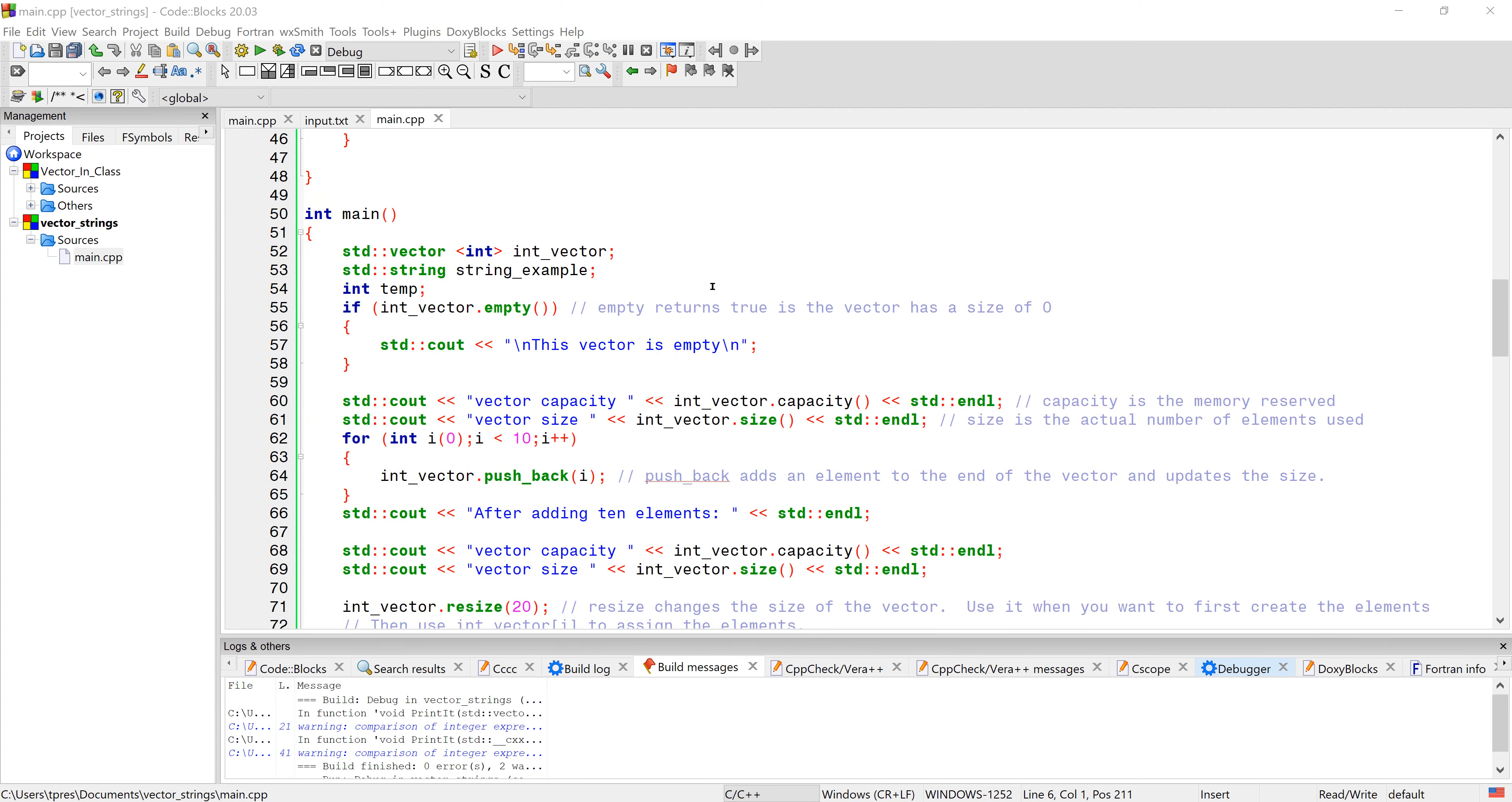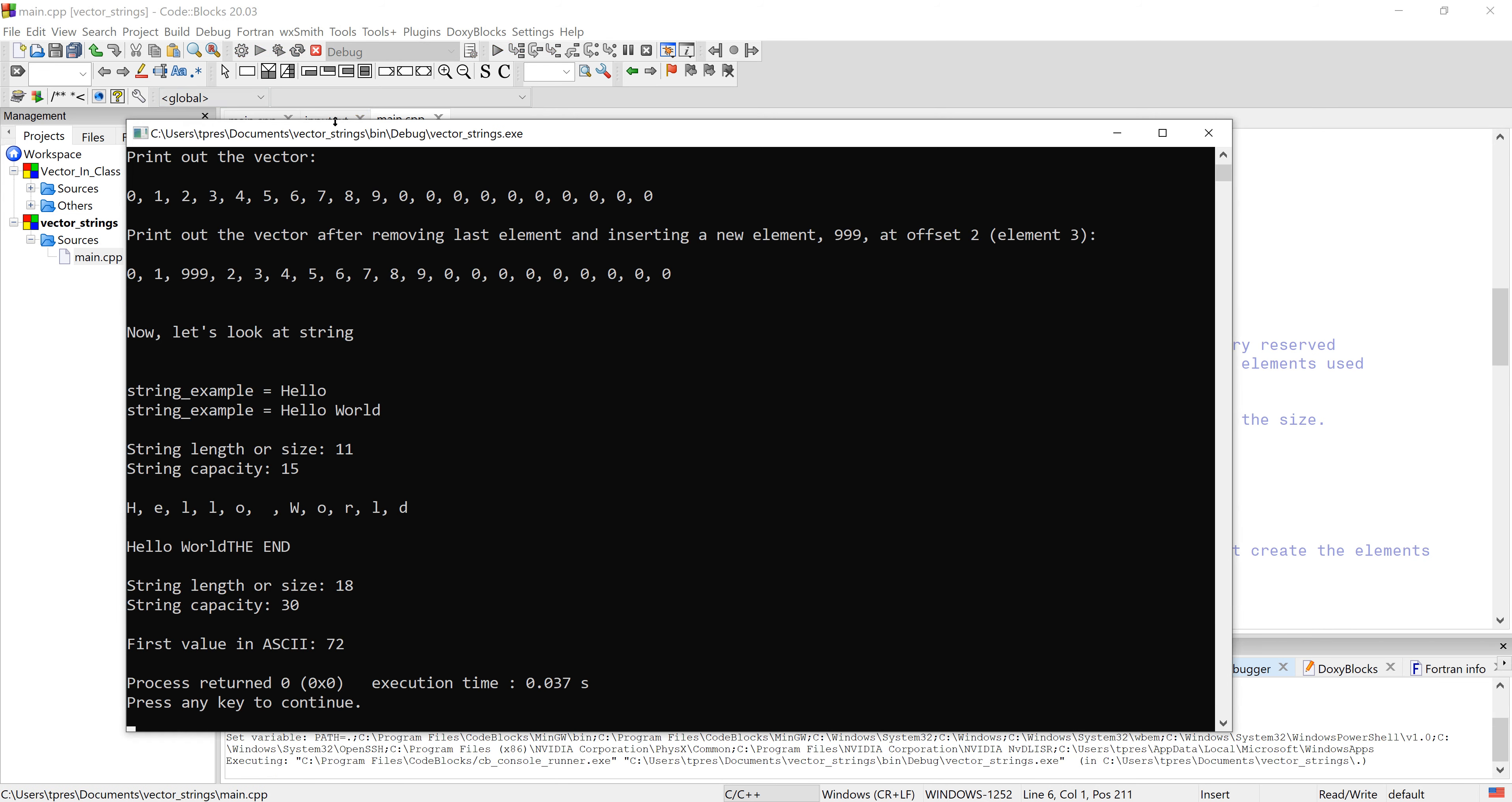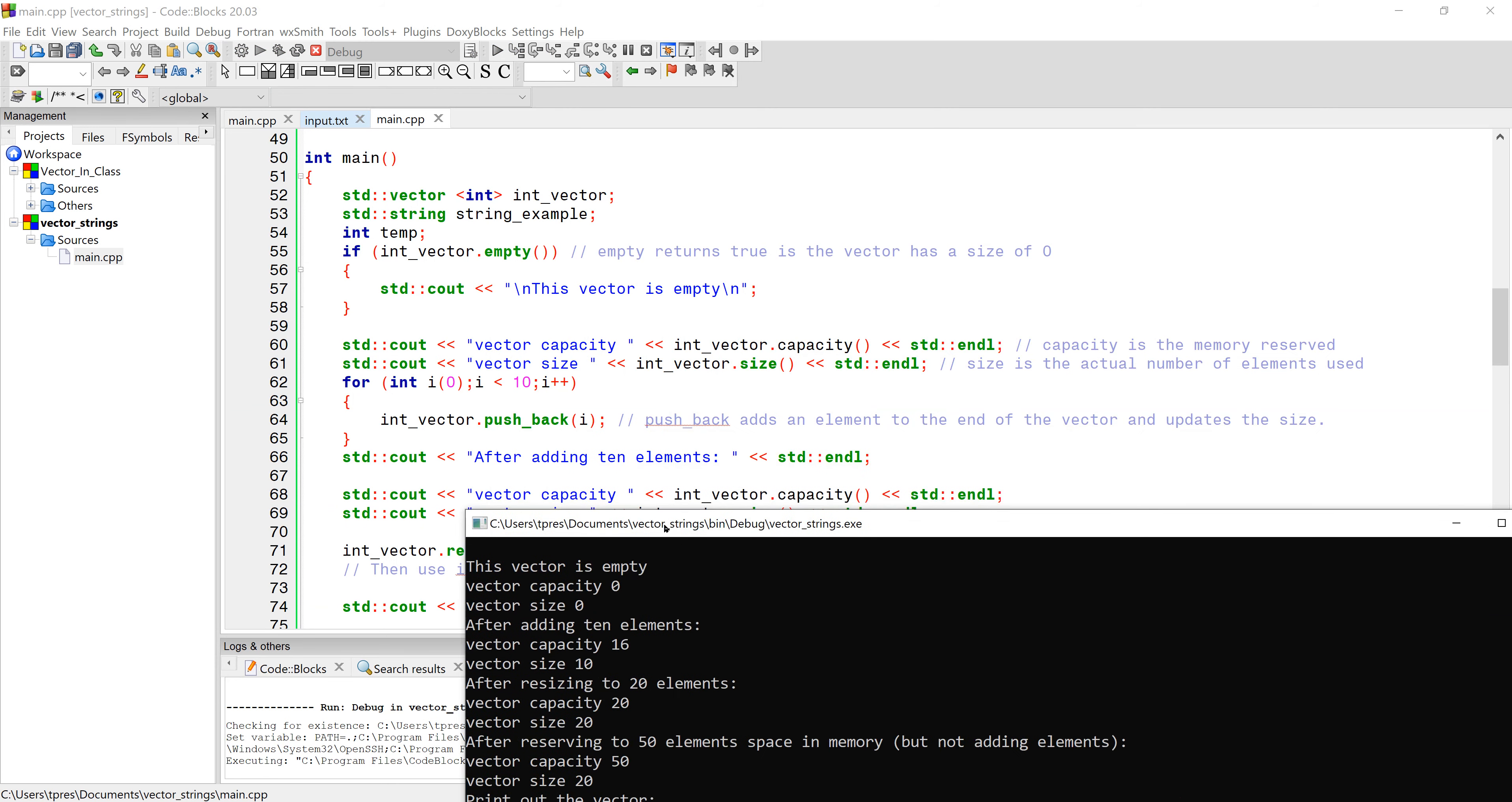We can check to see if a vector is empty by using this function: int_vector.empty() with open close parentheses. Let's run it. We've declared the vector without putting anything in it, so it should be empty, and sure enough it's empty.